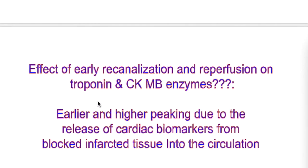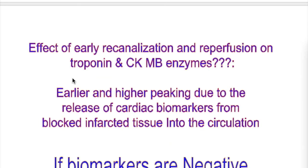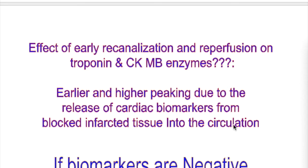What are the effects of early re-canalization and reperfusion on troponin and CKMB levels? Early re-canalization and reperfusion results in a higher level and higher peak of CKMB and troponin. This is due to the release of cardiac biomarkers from the infarcted tissue into the circulation — a washout from the blocked area once coronary circulation is re-established.